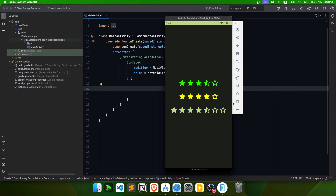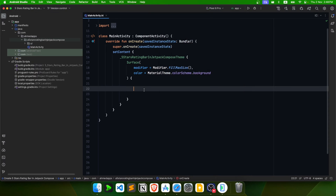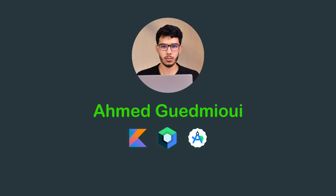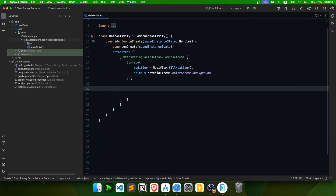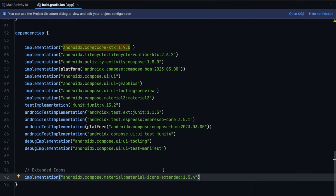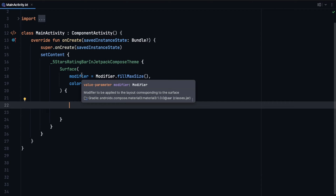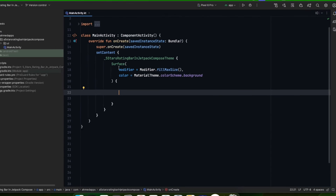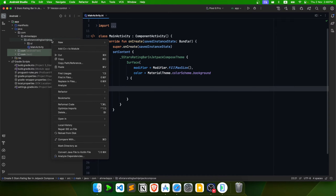It's pretty simple and straightforward, so let's get started. The first thing is that we want to add this dependency — the extended icons one — because we're going to use rounded stars in this app and they only exist in the extended icons library. Add this library, or skip it if you don't want the rounded ones, then sync the project.